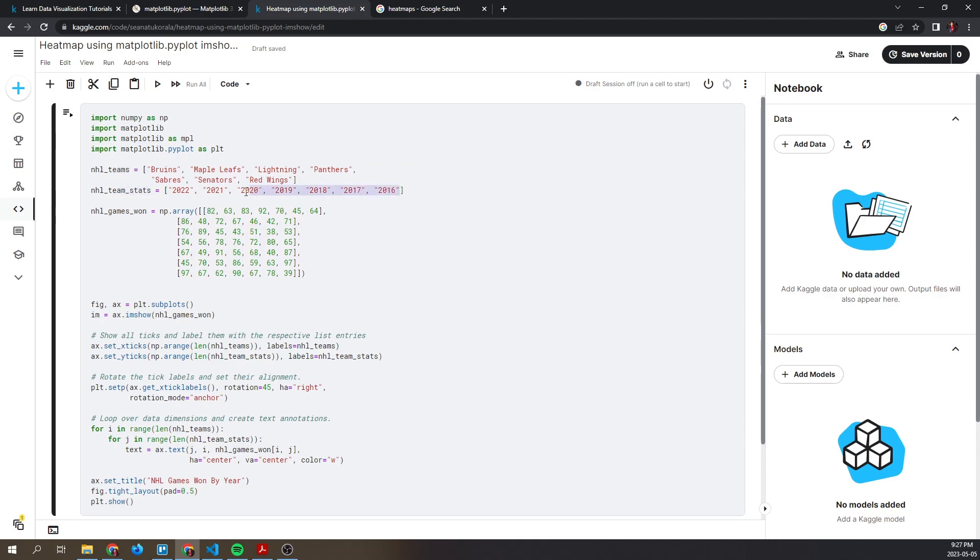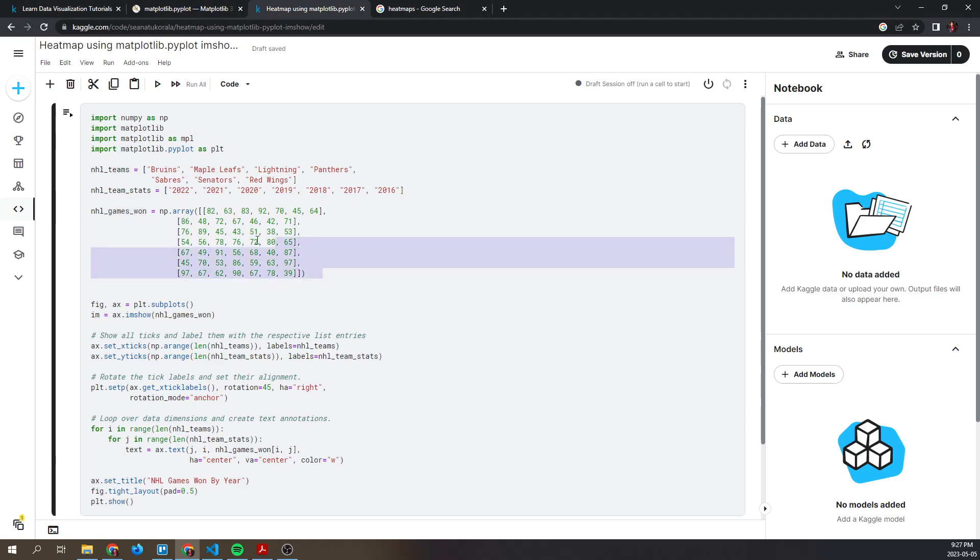and team stats by year. So we have one, two, three, four, five, six, seven teams, and then seven years for these teams. In this numpy array we have a 2D array that represents all the years...